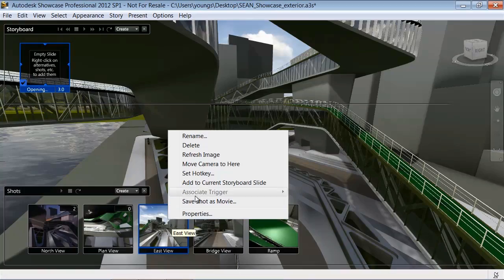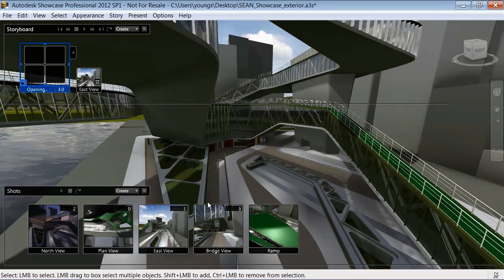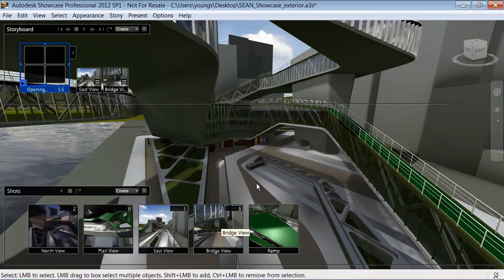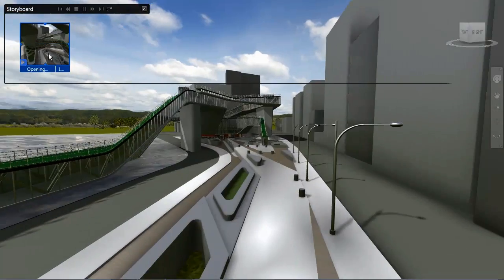Last, you can assemble the alternatives and shots you just created into a storyboard that is ready to play.